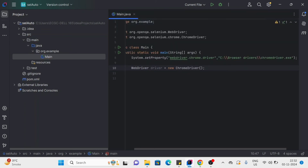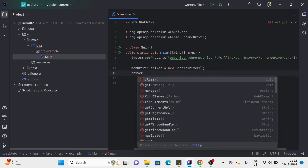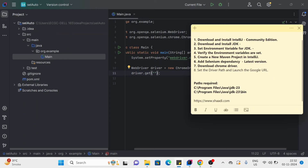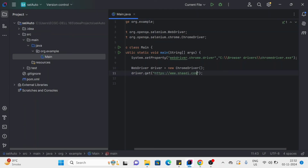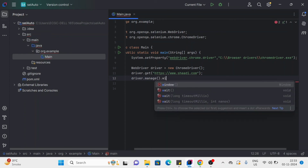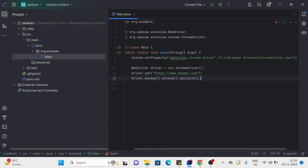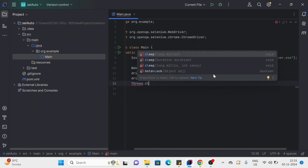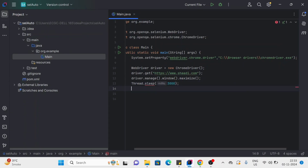We have successfully set the path. Now create the ChromeDriver instance — since we are using Chrome, create a new ChromeDriver object. With the driver instance ready, open the URL using driver.get() and pass the URL, for example saadi.com. Then maximize the window using driver.manage().window().maximize(). Add a Thread.sleep of 3 seconds so we can see the process.